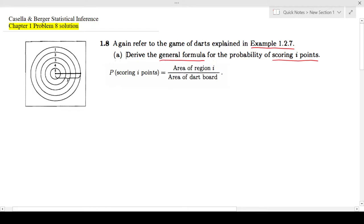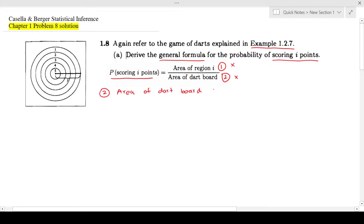It's asking us to derive the general formula for the probability of scoring i points. They have given us that probability of scoring i points is equal to area of region i divided by area of the dartboard. We don't know the area of the dartboard yet, but finding it is easy. Area of dartboard equals πR², since the radius is given as R.